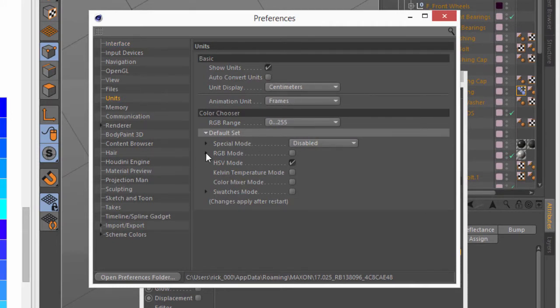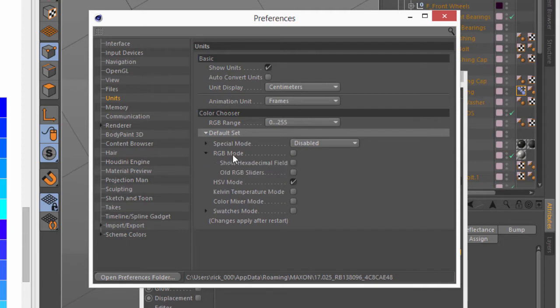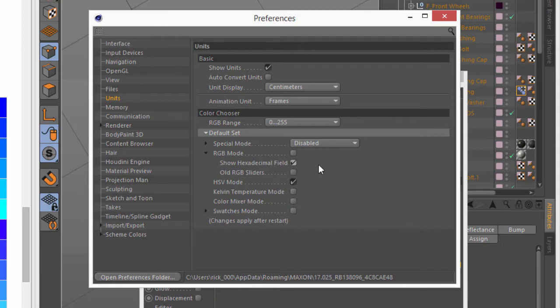And if I go ahead and twirl open the RGB mode option here, there's an option to show the hexadecimal field. So I'll go ahead and activate that option.